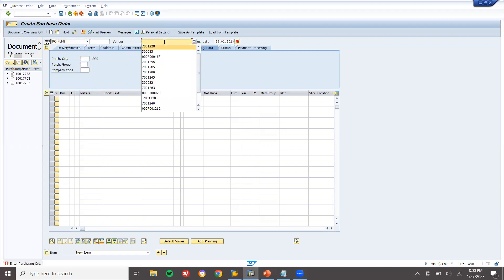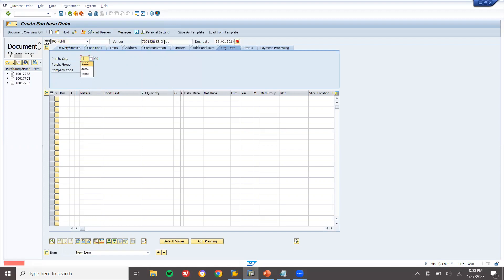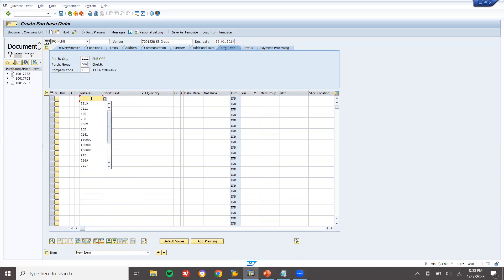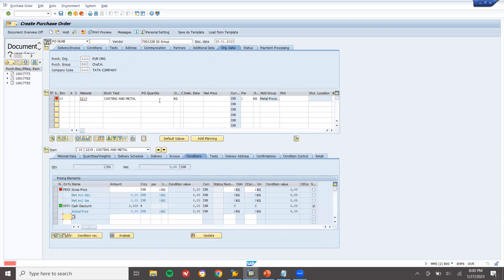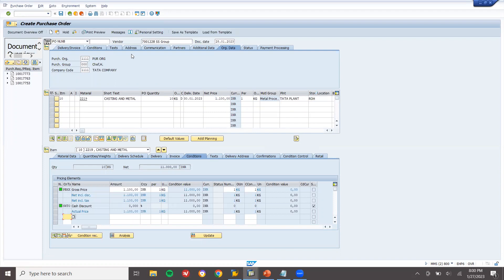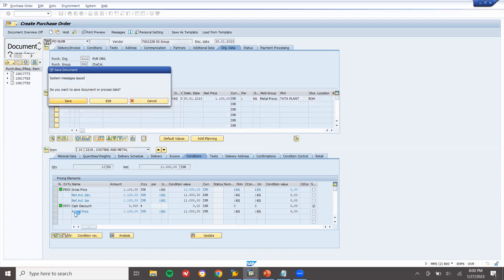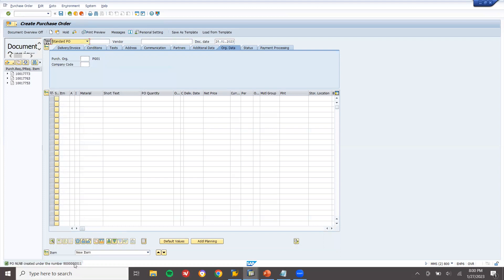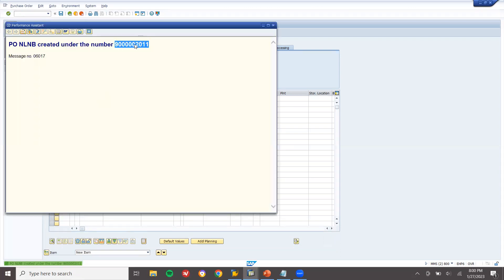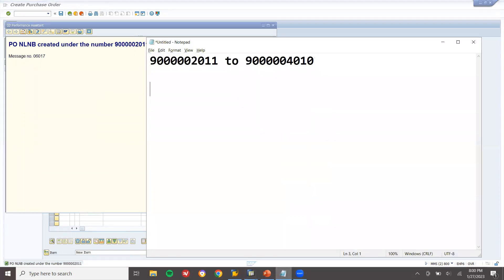Let me enter the vendor and create the purchase order. Enter the purchasing organization — 1111. Enter the material — 221. Enter the PEO number. Quantity is 10. Enter the plant and the storage location. Save it. This is my purchase order number — that is the number they were asking for.